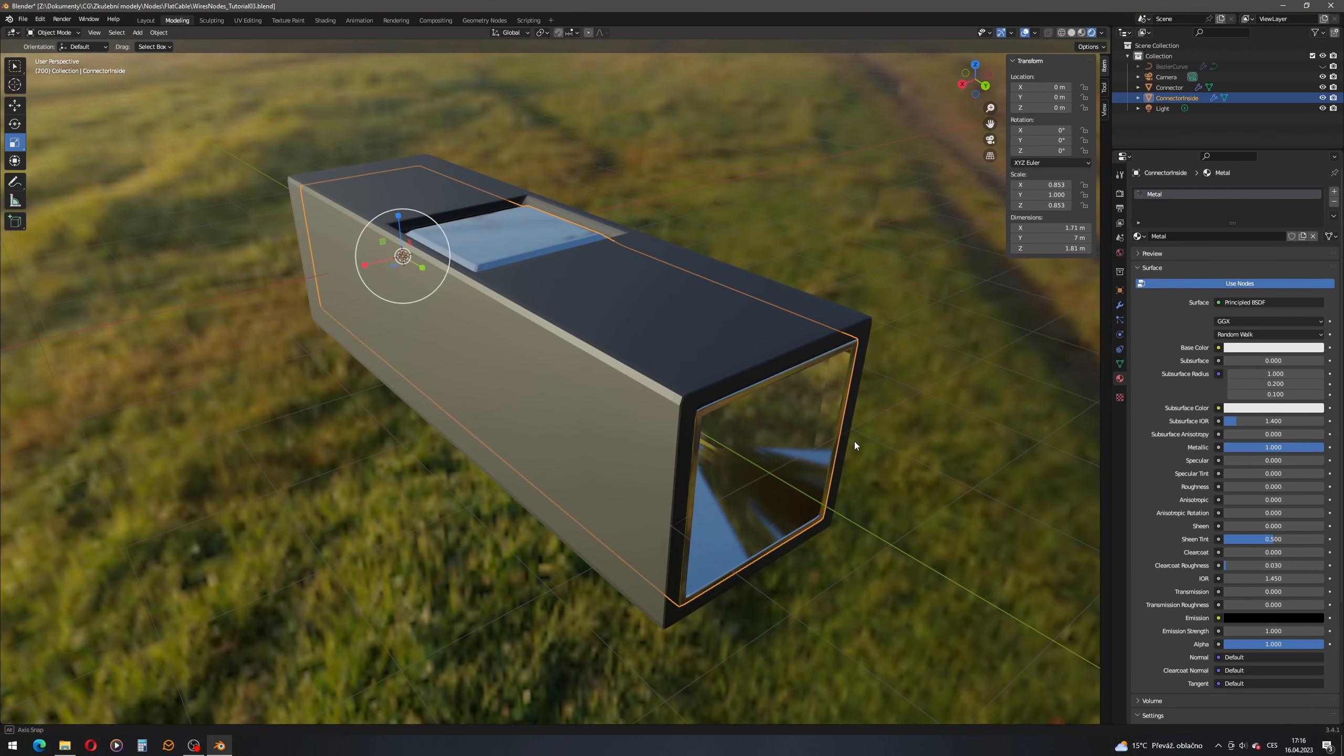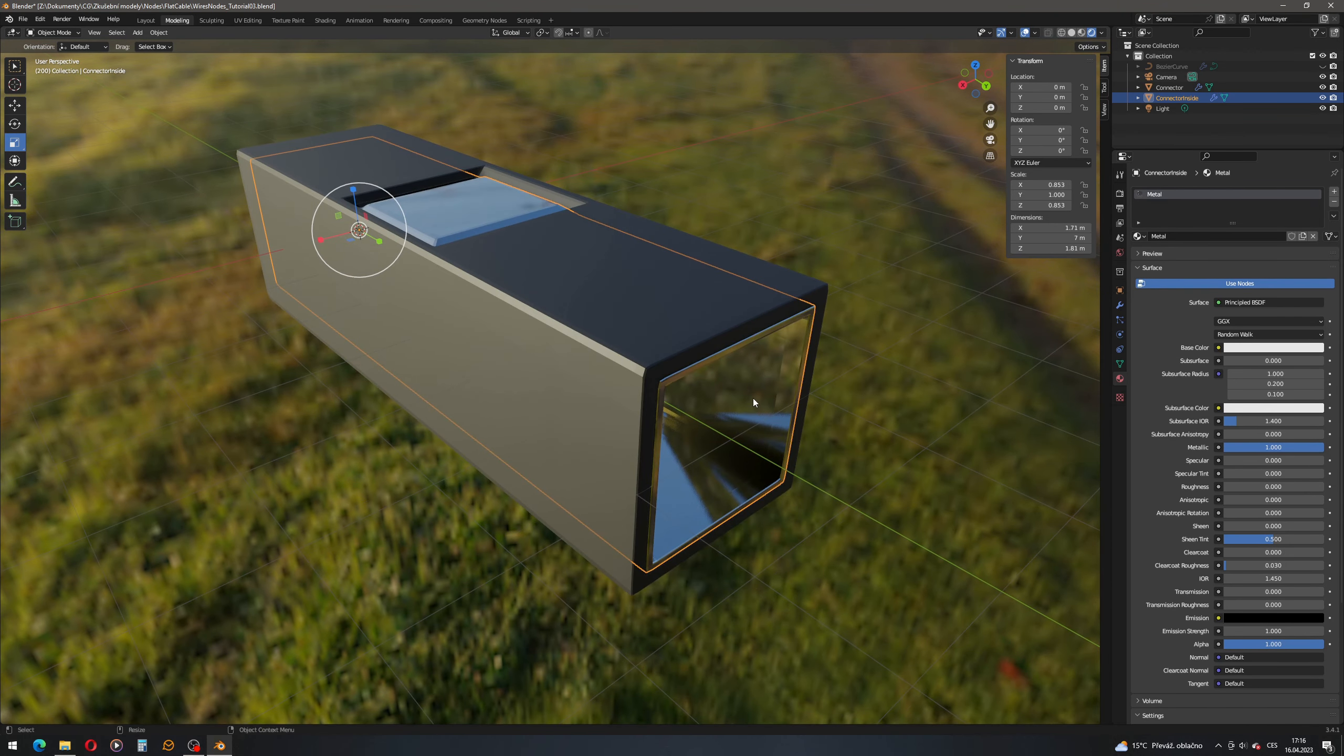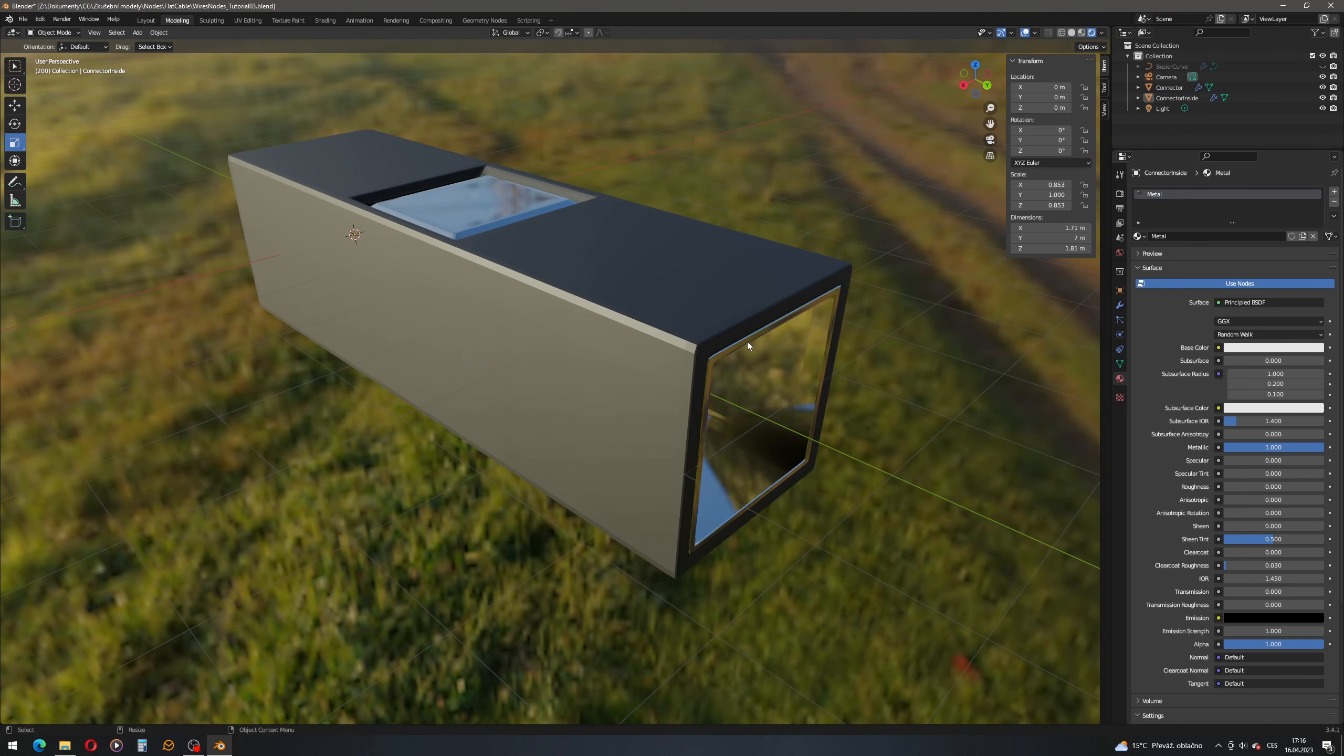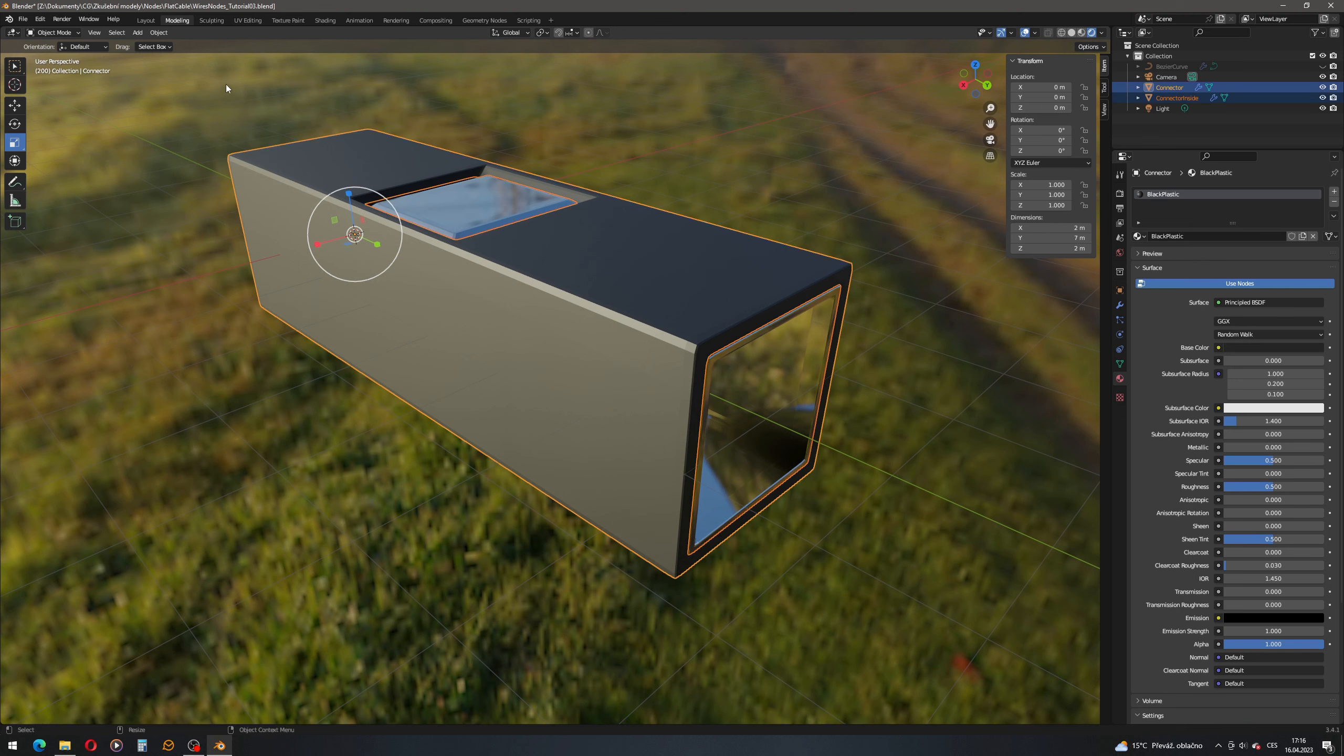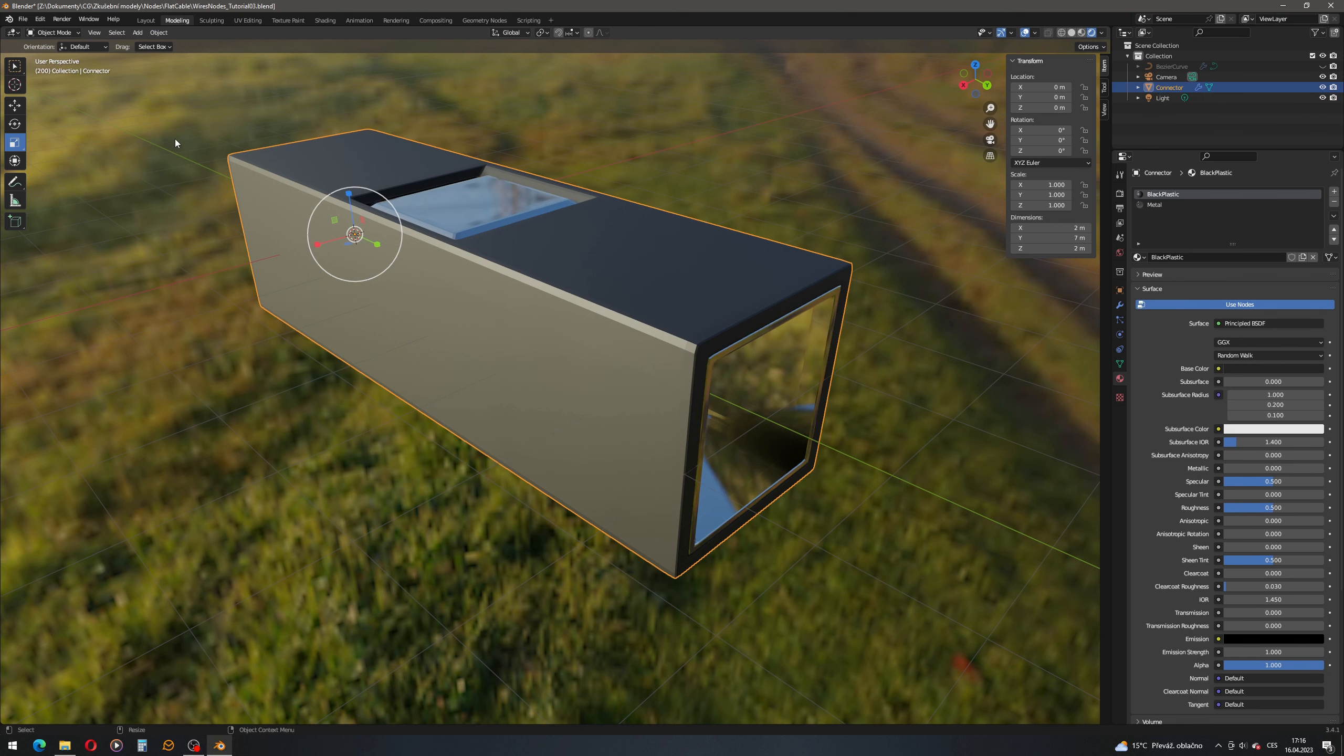One more thing we need to do is actually to make the connector and the inside of the connector one object. So we will select both of them, select object and join.